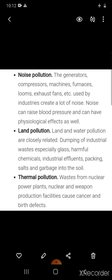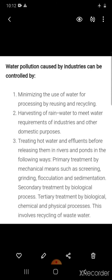Noise pollution is caused by generators, compressors, machines, furnaces, looms, and exhaust fans. Land and water pollution are closely related — dumping of industrial waste such as glass, harmful chemicals, industrial effluents, packing materials, salts, and garbage into the soil causes land pollution. Thermal pollution and waste from nuclear power plants and weapon production facilities cause cancer and birth defects.